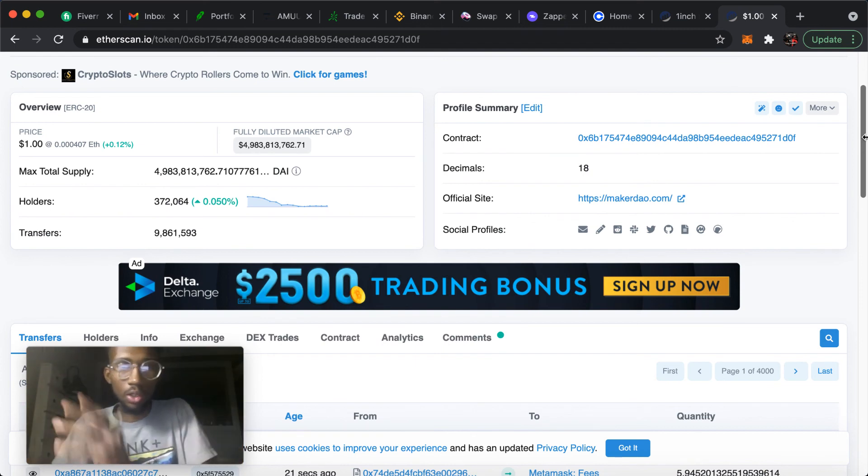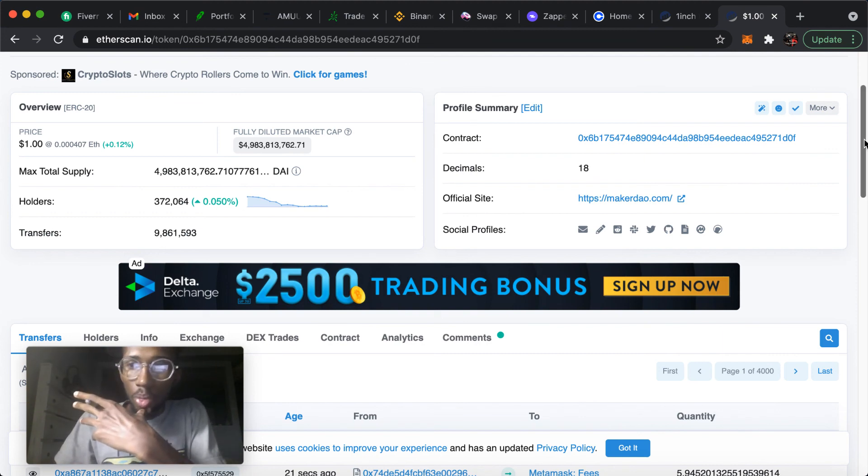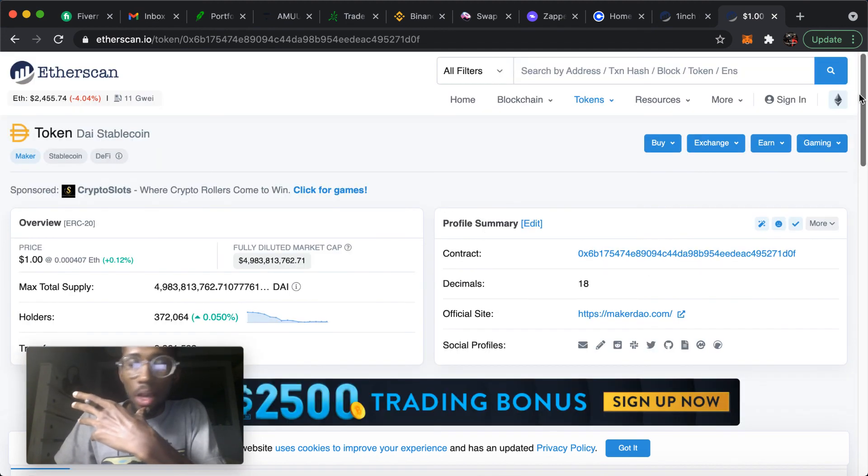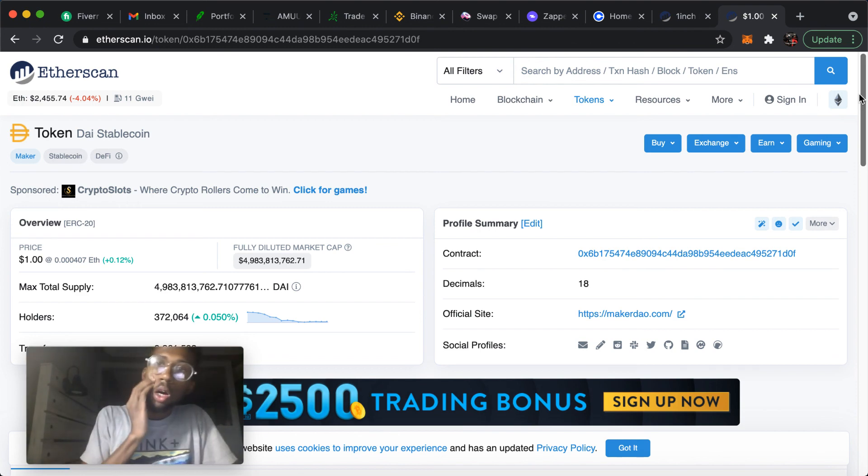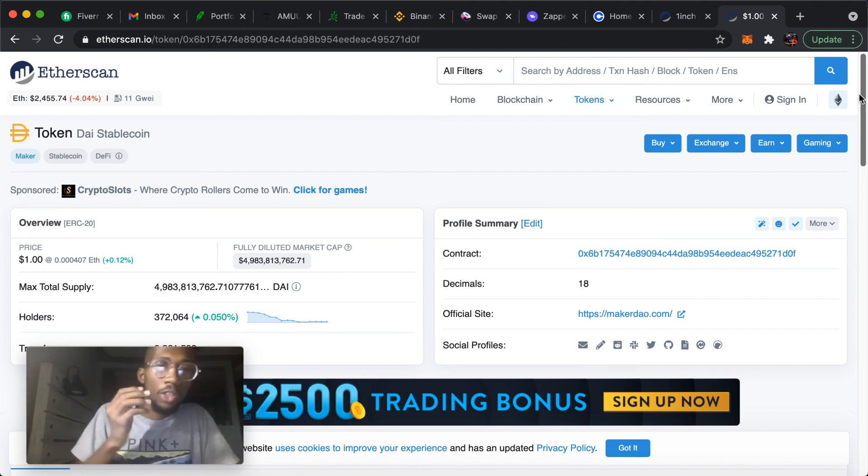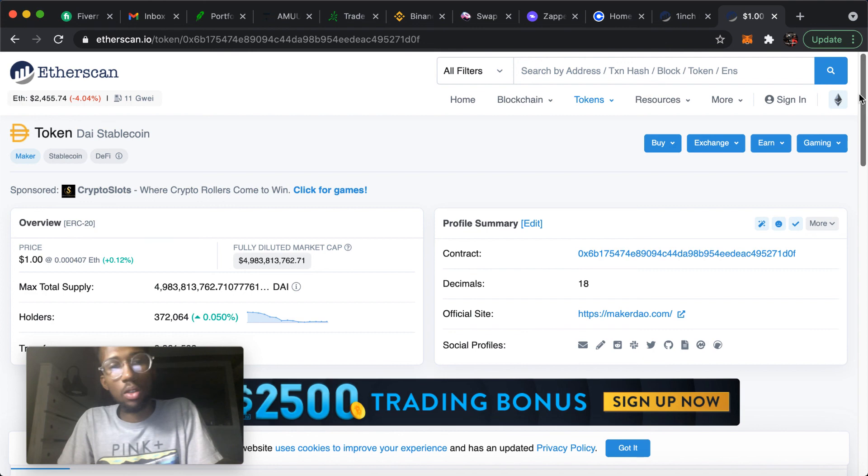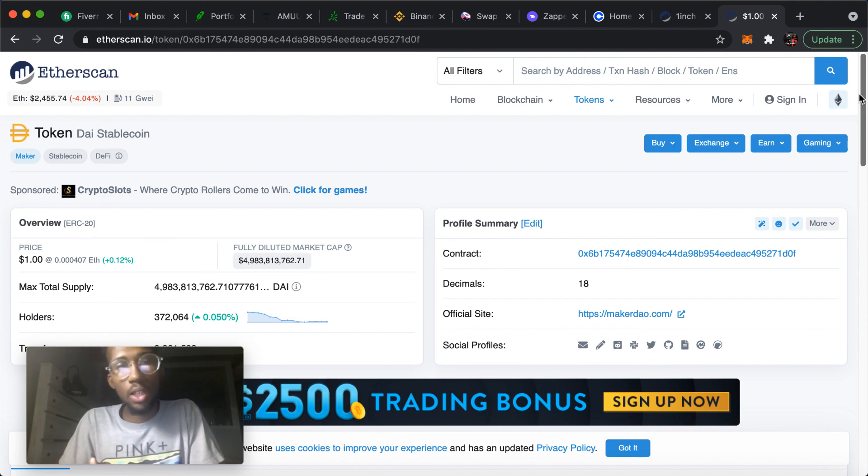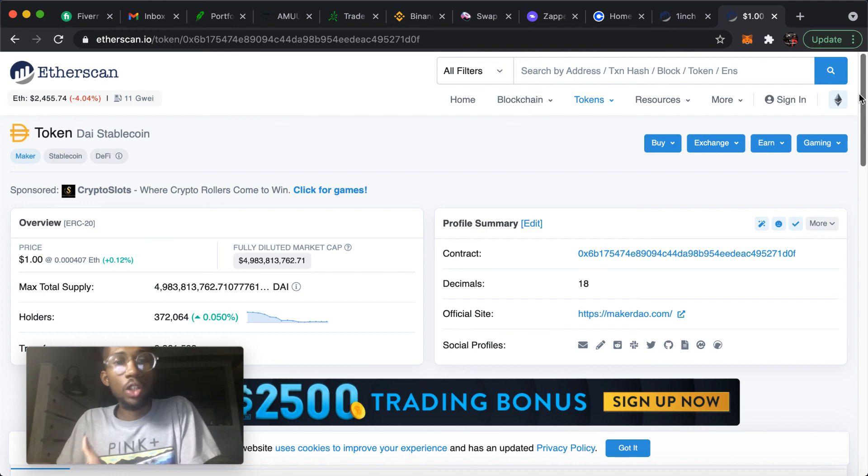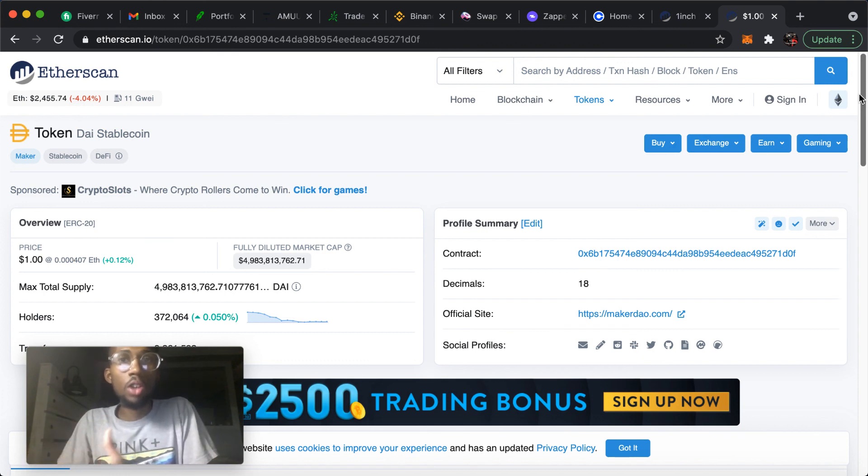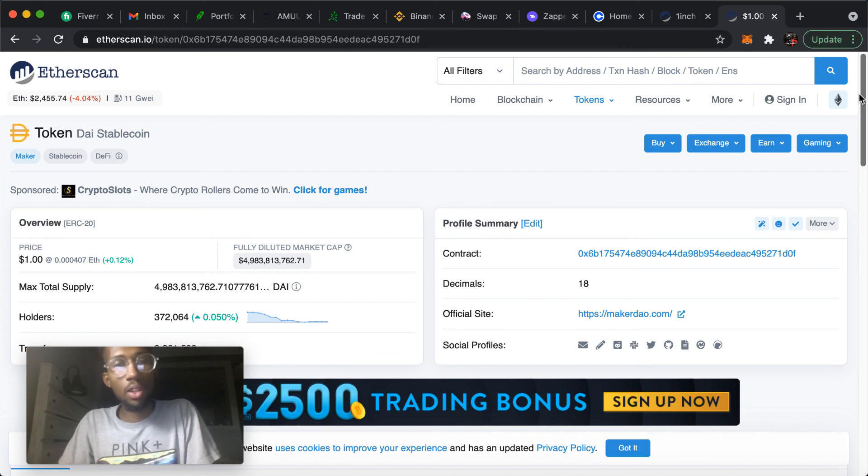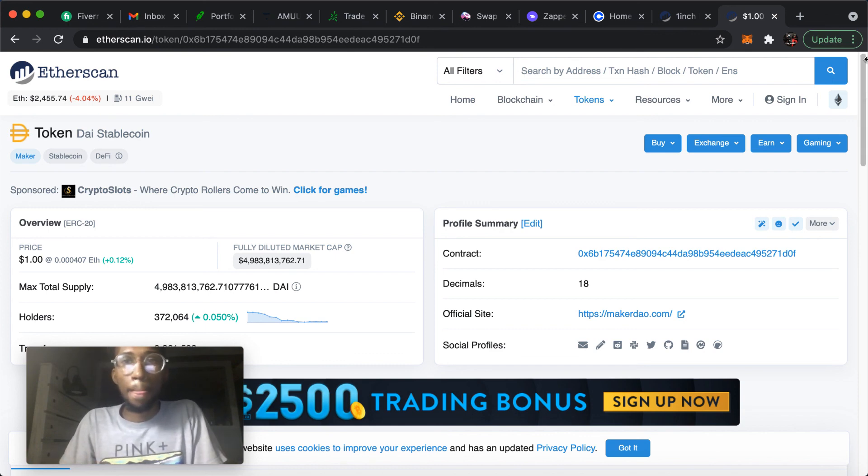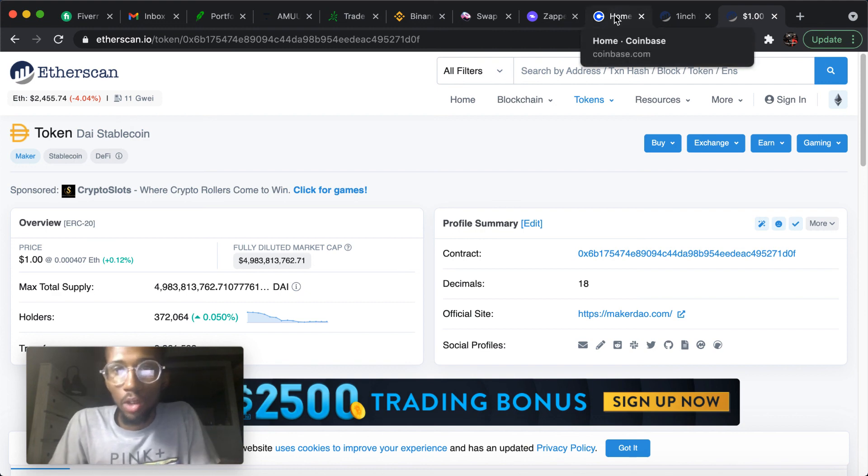But yeah, that's pretty much how you transfer the money from the Coinbase wallet to the MetaMask wallet, and how to add the token on there so you can see the funds that you have in the MetaMask wallet. So yeah, that's pretty much that.